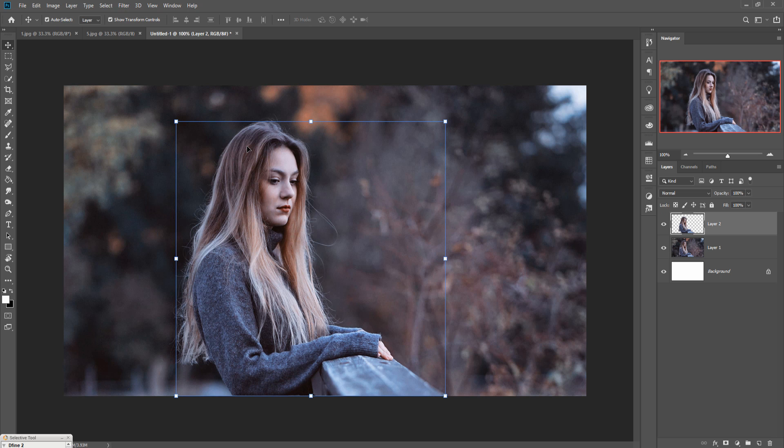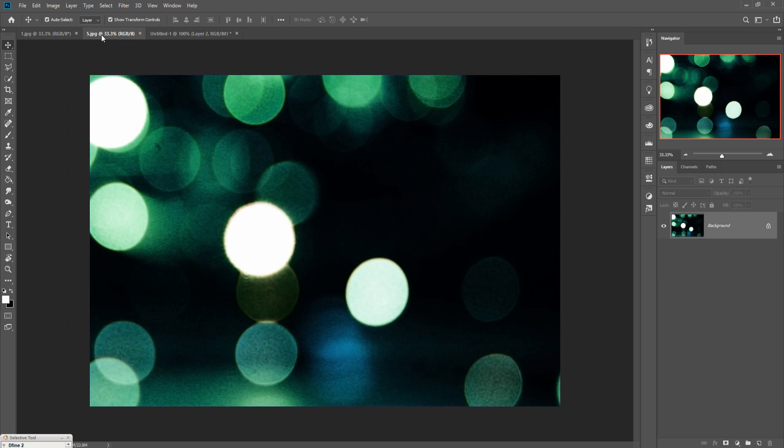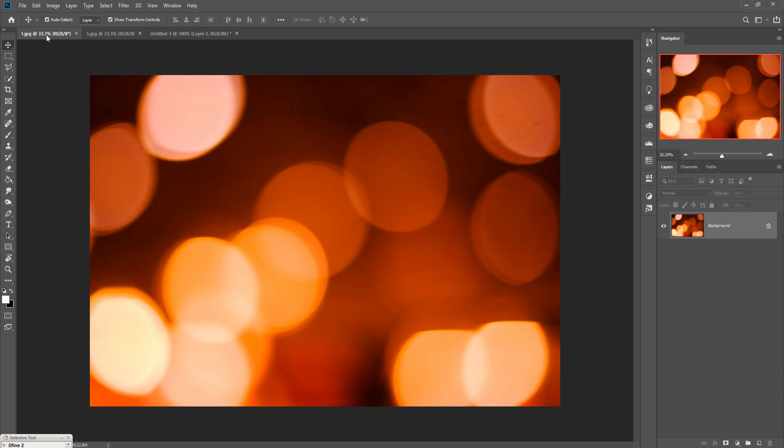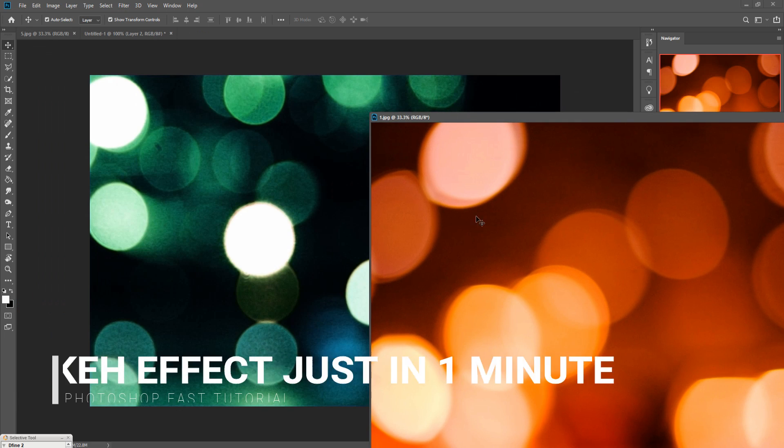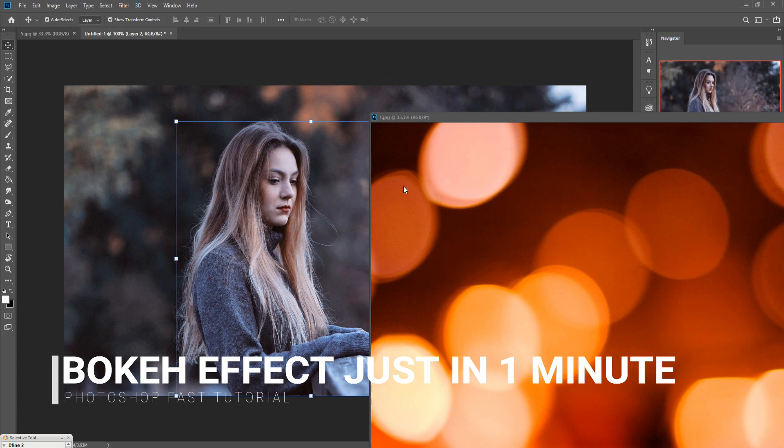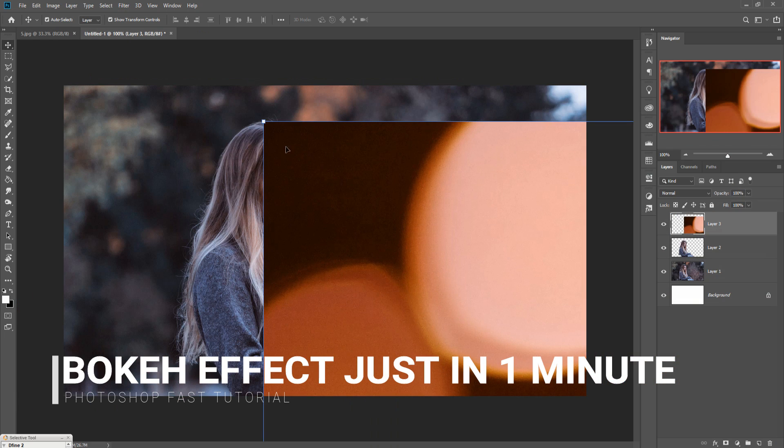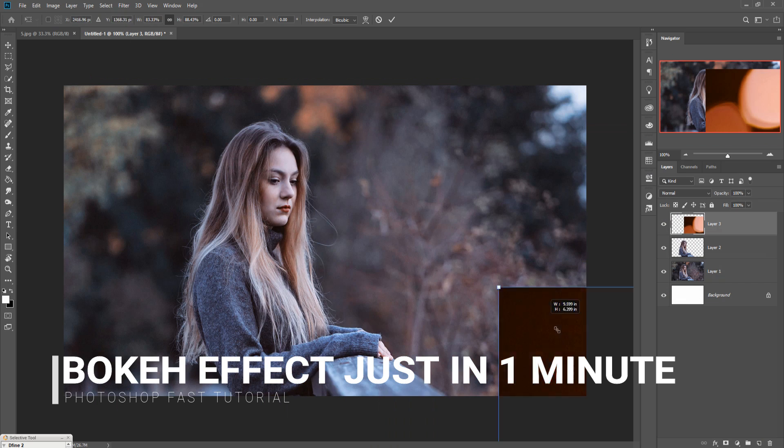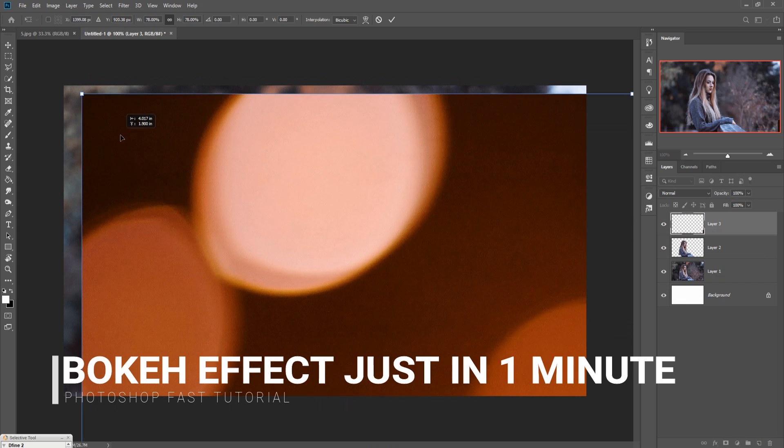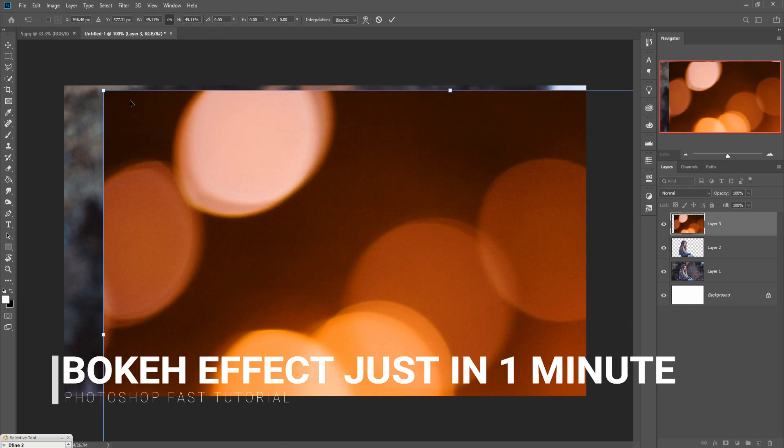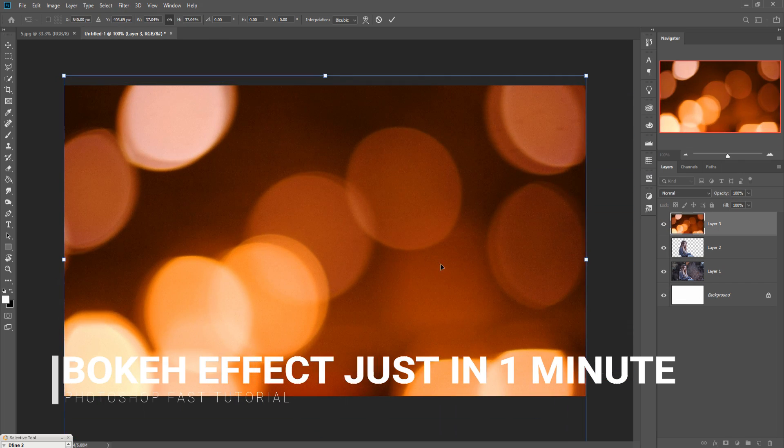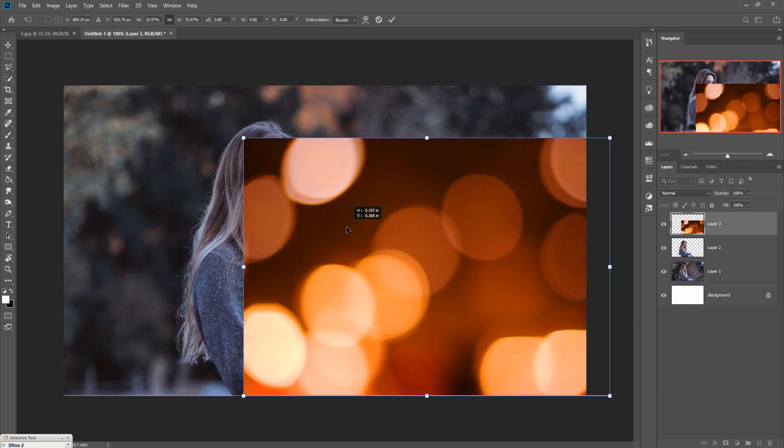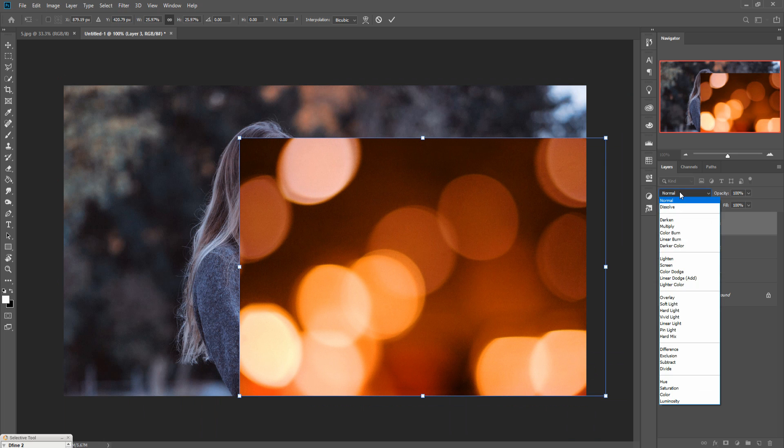This one is very easy. Just take an image, this one is perfect, and simply drag and drop this one and resize it. Resize your image and go to blend mode and select screen.